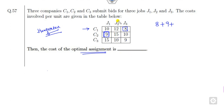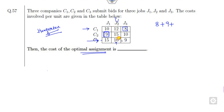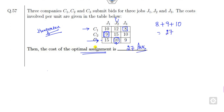To decide the third assignment, consider the first minimum value is 9 but already assigned. Look at the second minimum value. Doing the same column-wise, the minimum value is 10. So the right answer is 8 plus 9 plus 10 = 27.